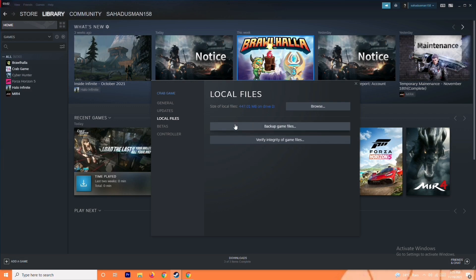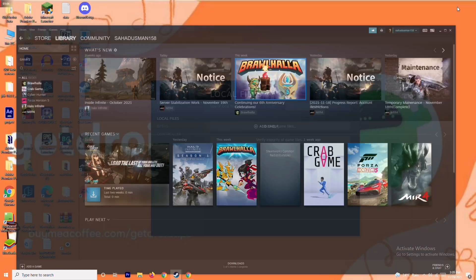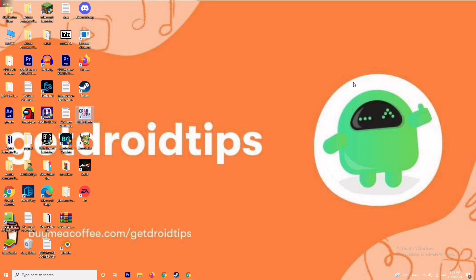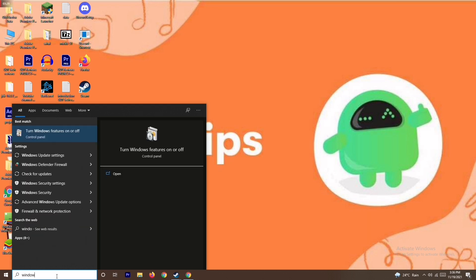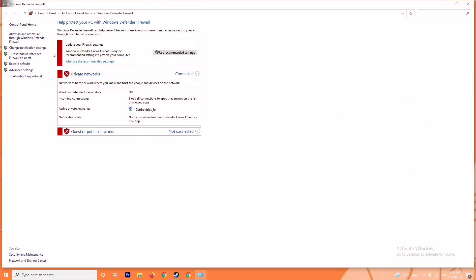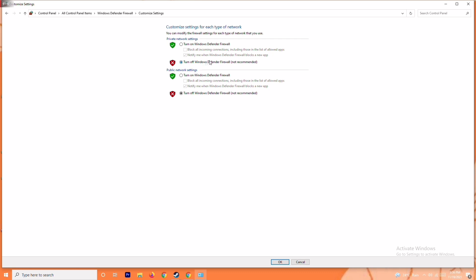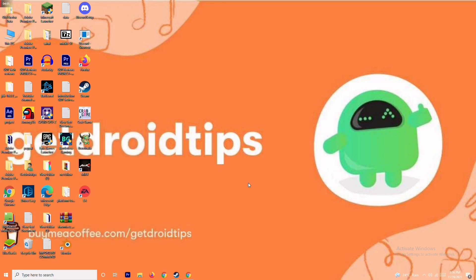The next solution is to disable the Windows Firewall. Search for Windows Defender Firewall and open it. Click on Turn Windows Defender Firewall on or off. Make sure it is turned off, because if it is turned on it may be causing trouble. Click OK, then restart your PC and check whether the issue is resolved.